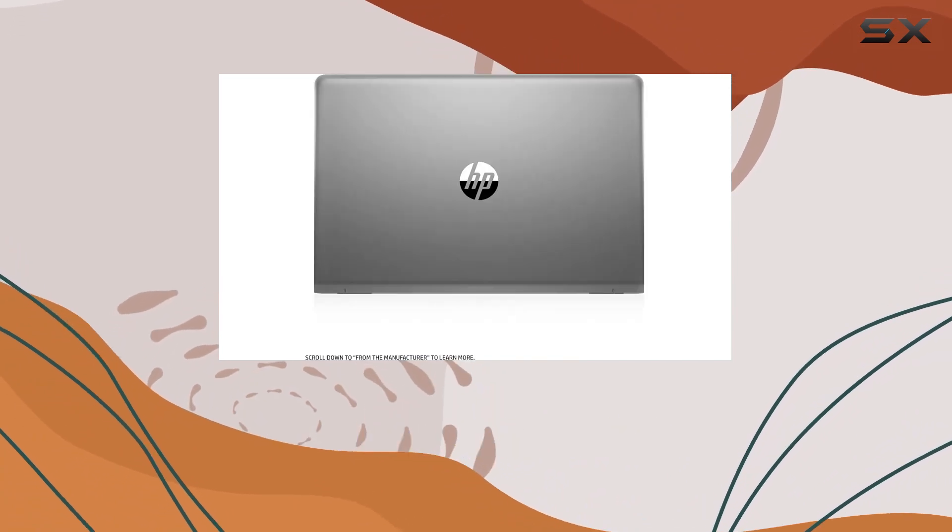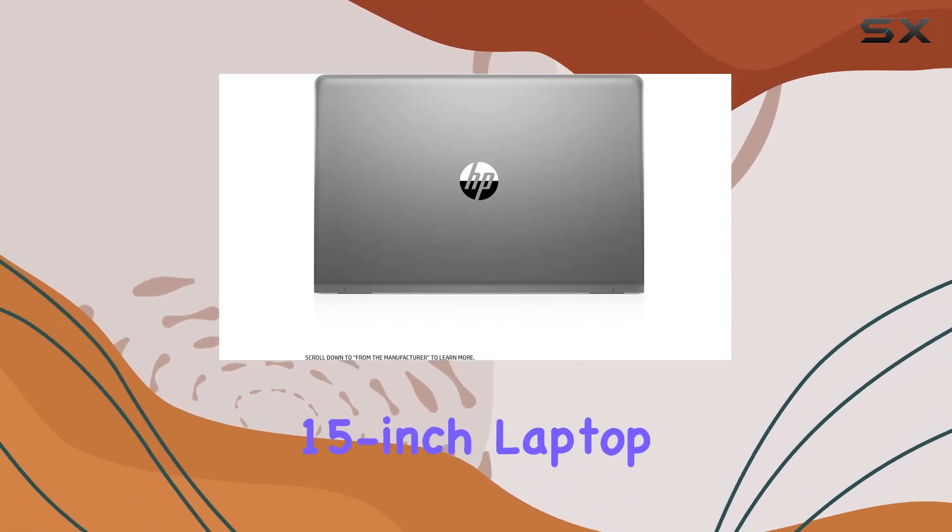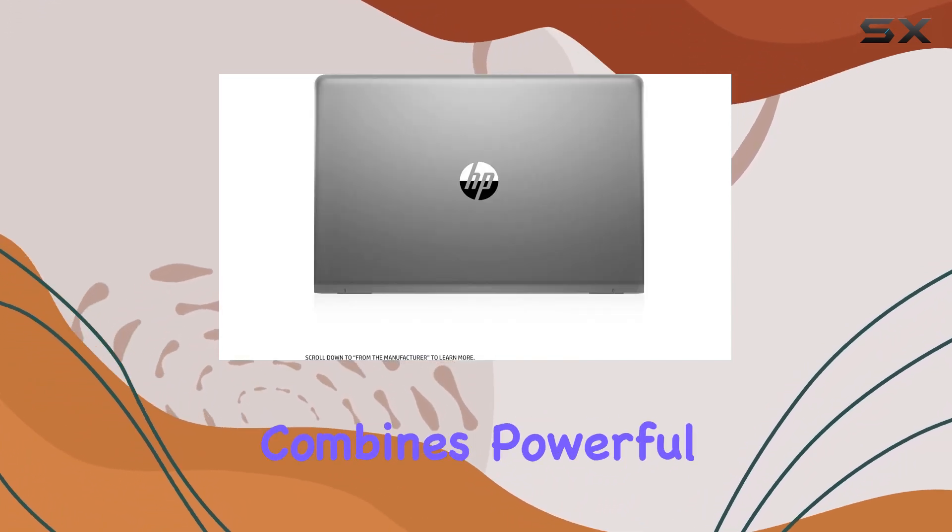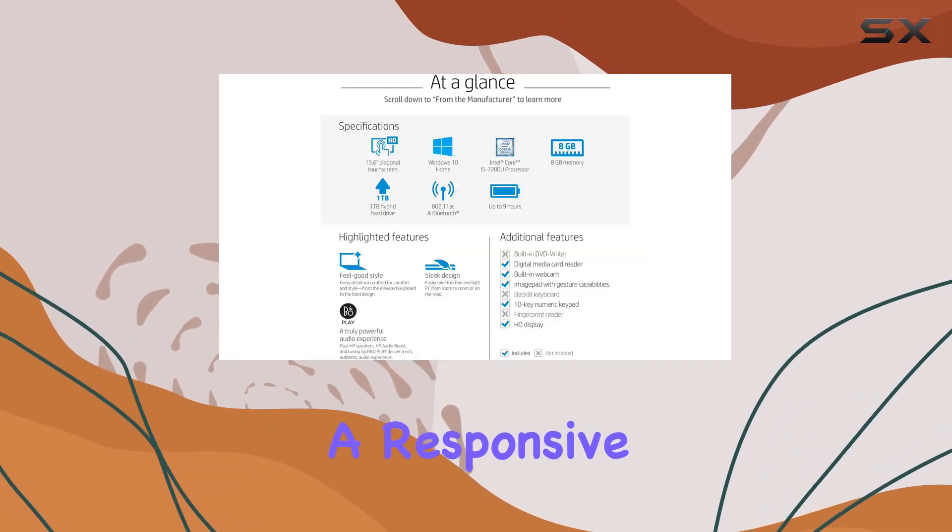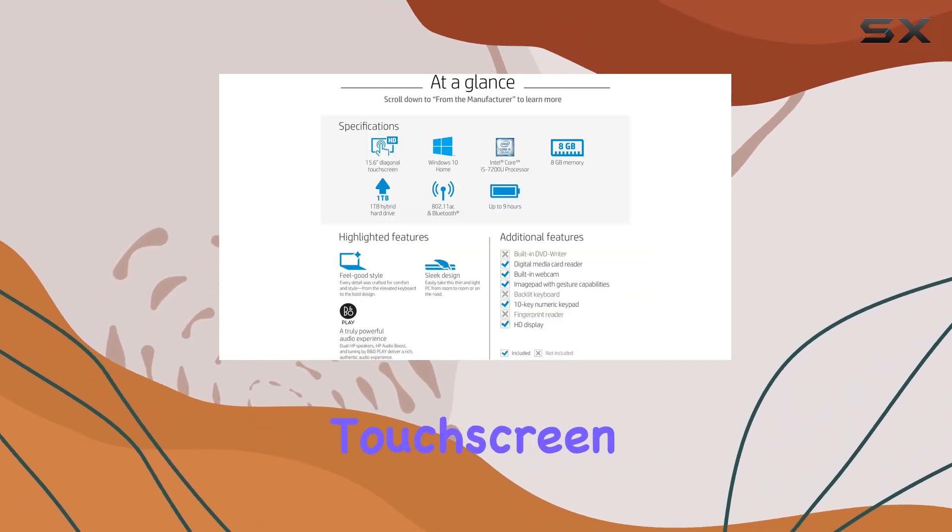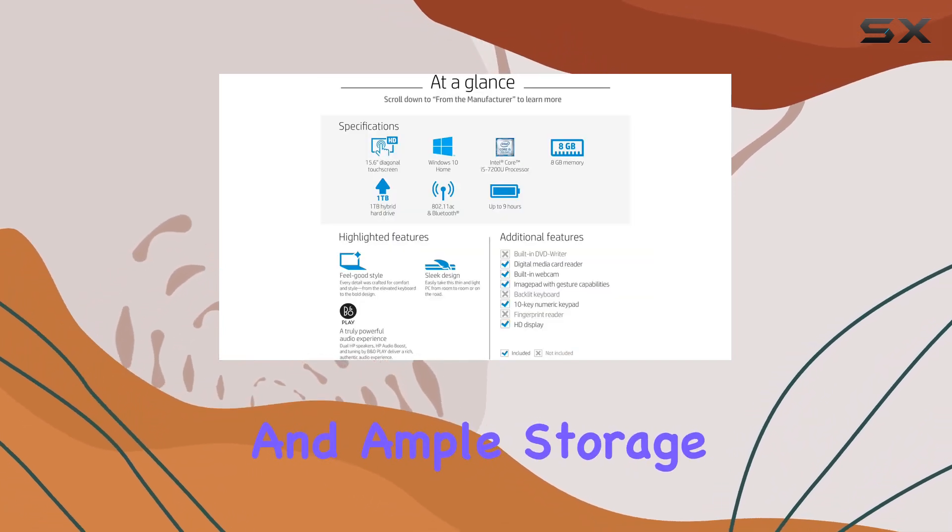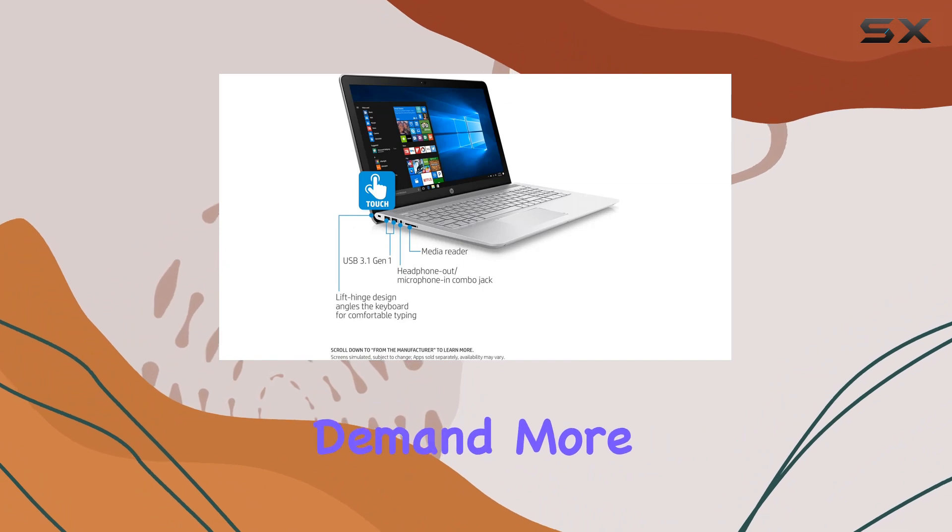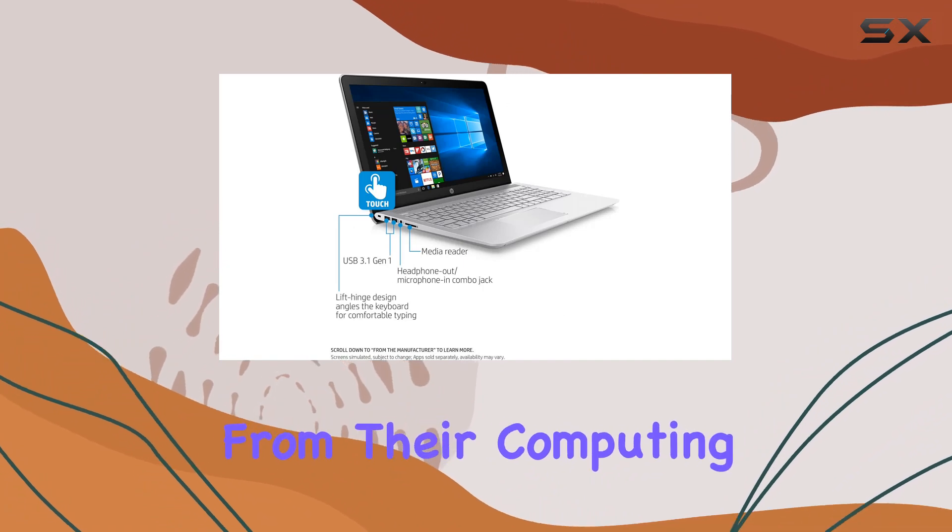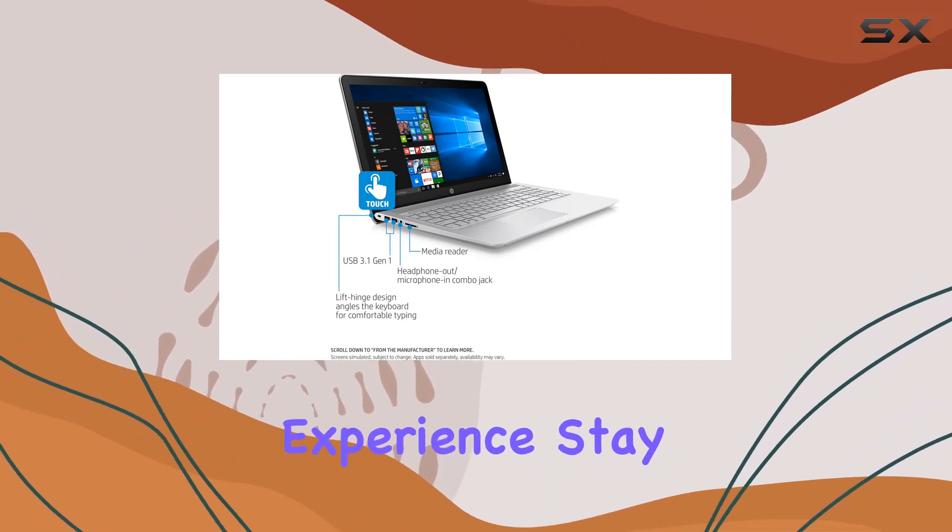In summary, the HP Pavilion 15-inch laptop combines powerful performance, a responsive touchscreen, and ample storage, making it a versatile choice for those who demand more from their computing experience.